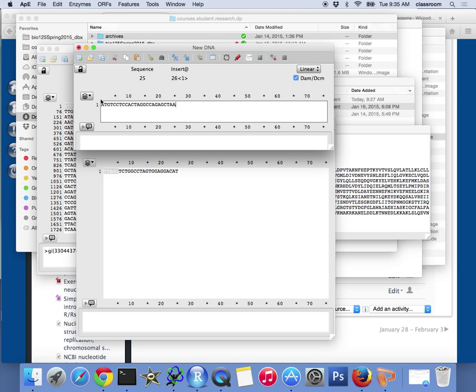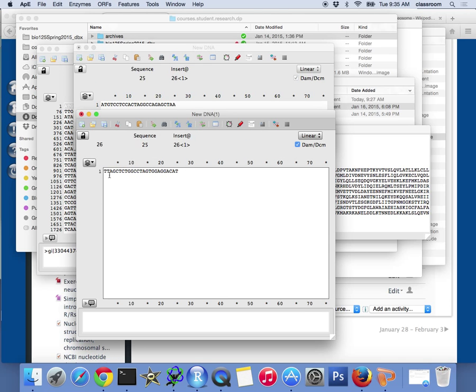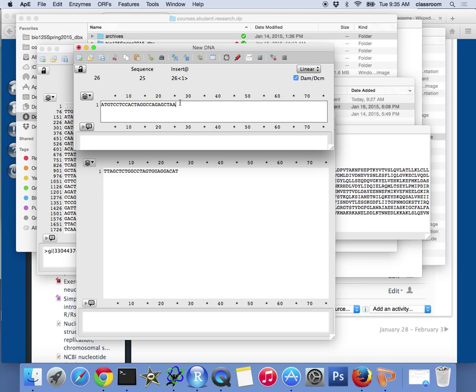We know the first one is 5' on the left and 3' on the right. The complementary strand is also 5', so this has to start from the right-hand side on the top sequence.